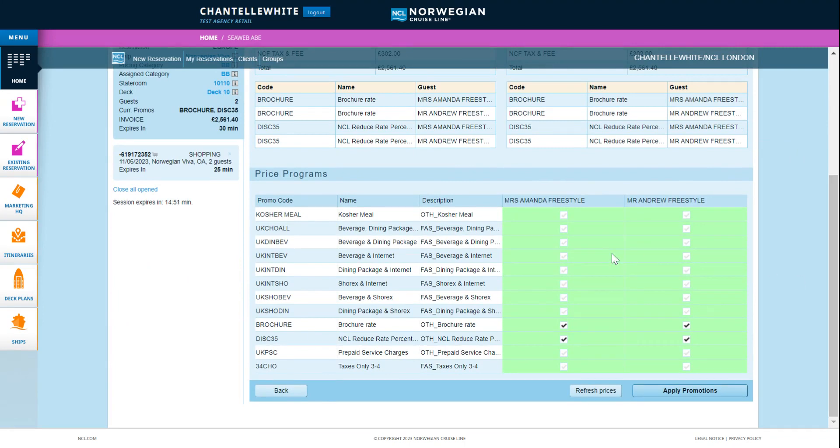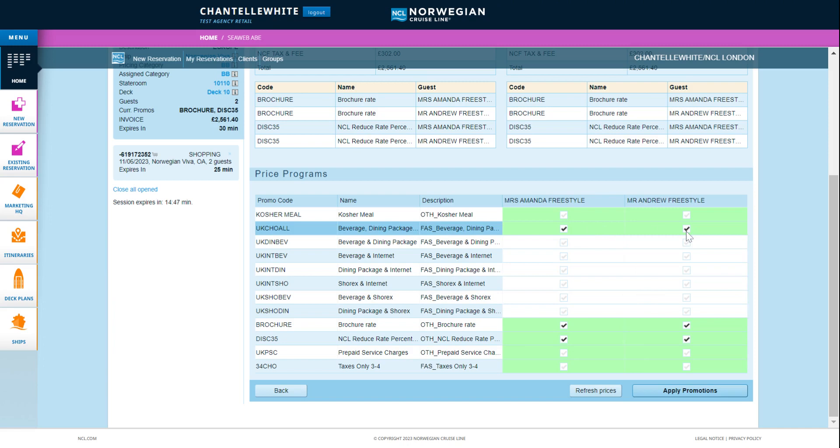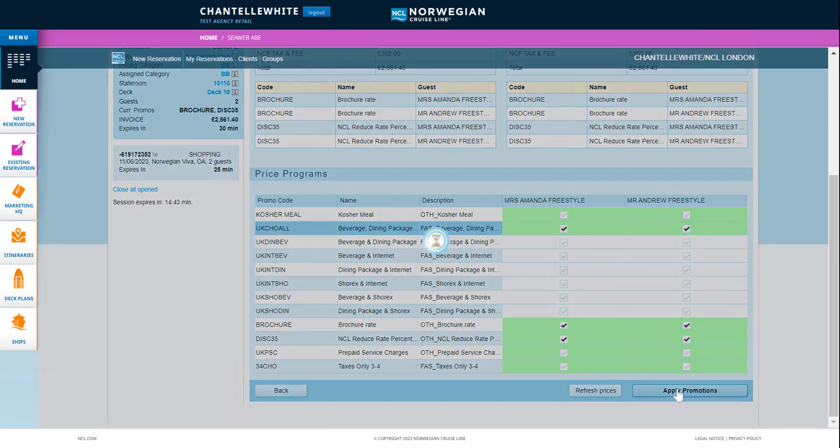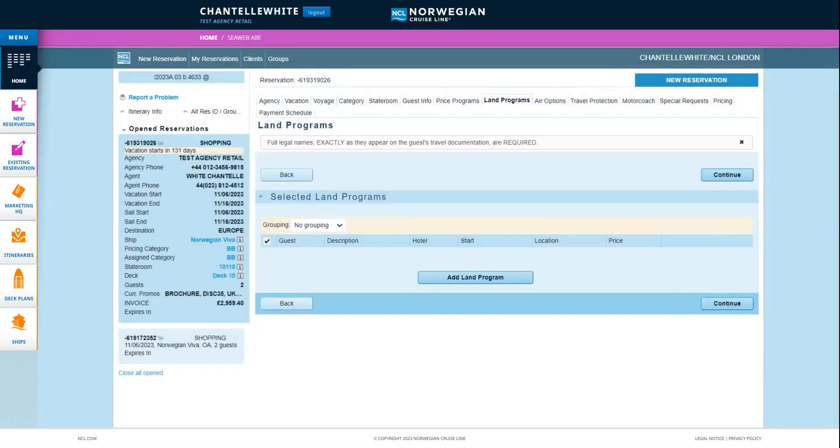On price programs you can view the available promotions such as free at sea. Select for each of the guests as required then click apply promotions.